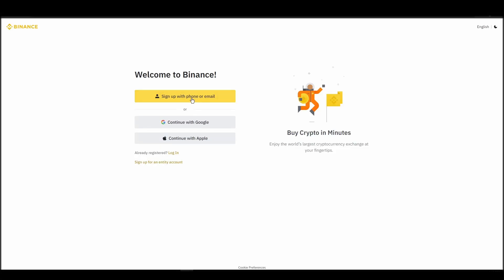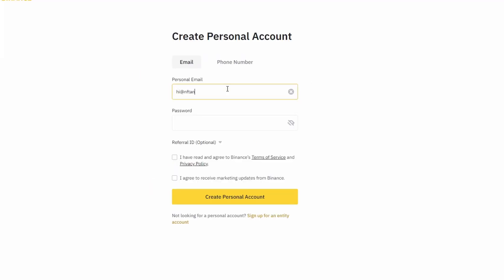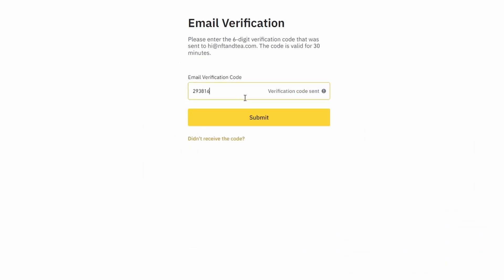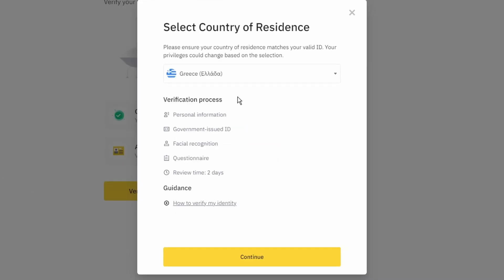On the top right corner, click on register and create an account by entering your email address and a strong password. Enter the verification code you received at your email address and proceed with the verification process.